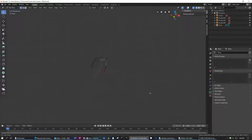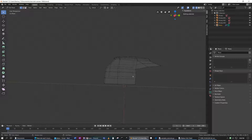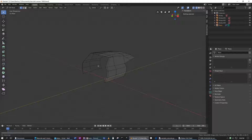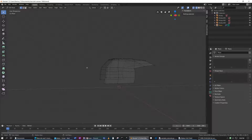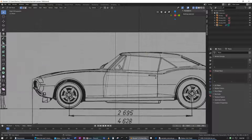We're back here with our 1968 Chevrolet Camaro, and we're going to continue modeling. I said at the end of last video we're going to be doing the front section, and yep, that's exactly what we're going to be doing.